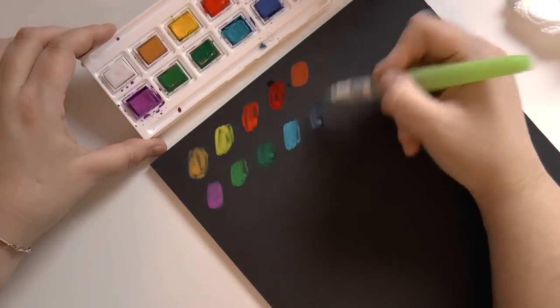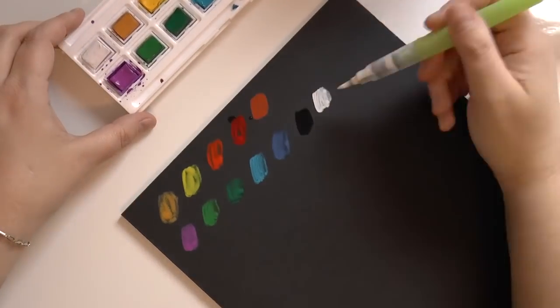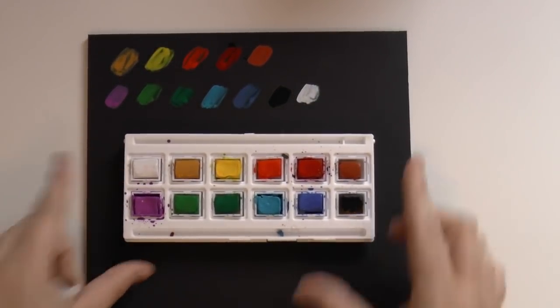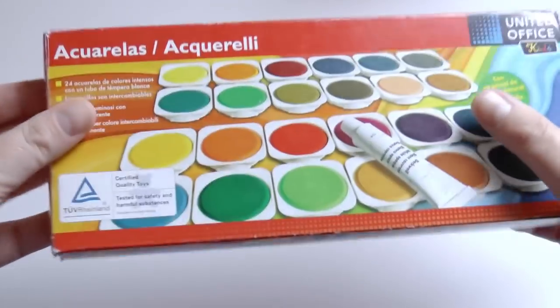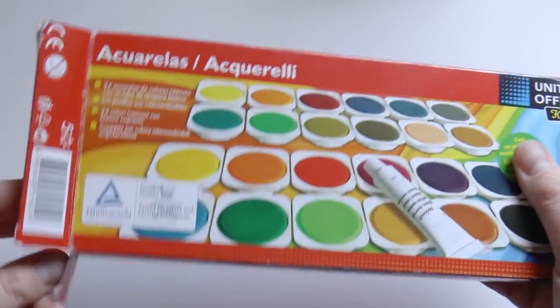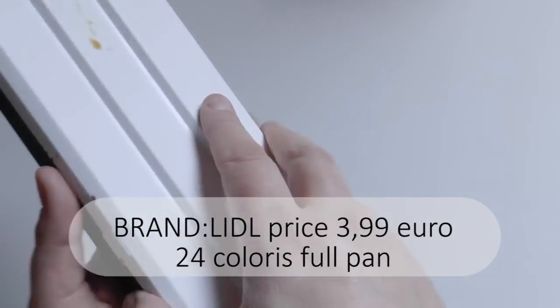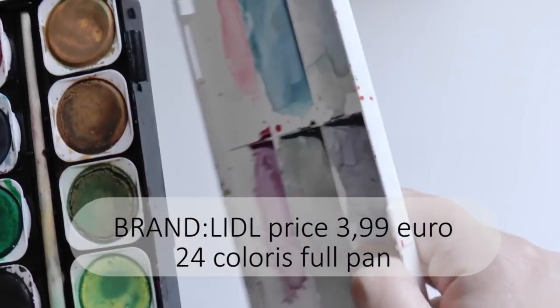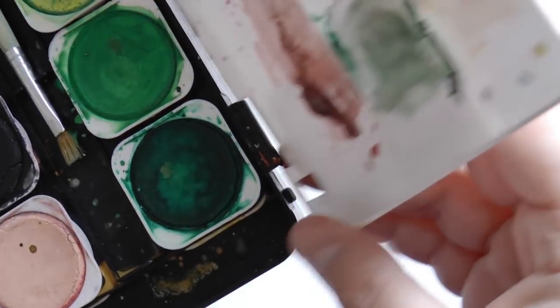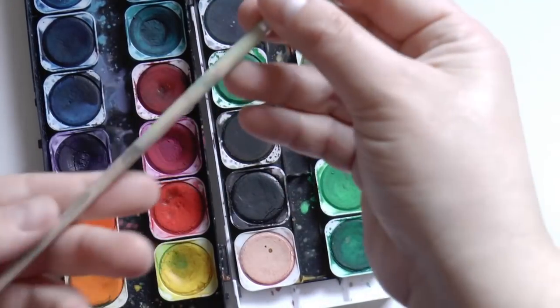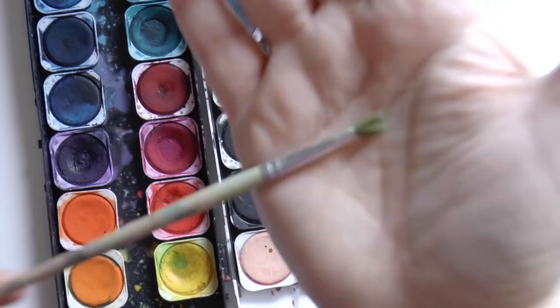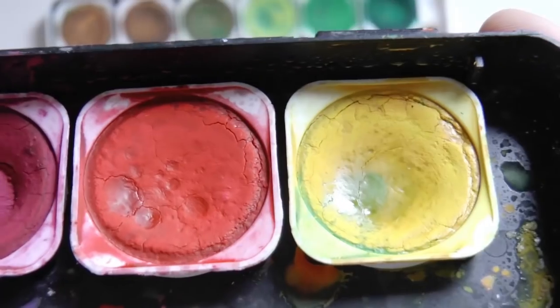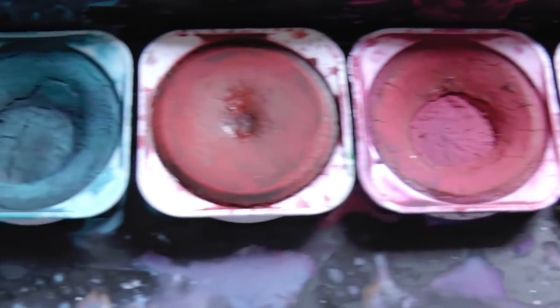The second product I'm going to show you is by LIDL, which is a German brand, a supermarket chain very famous here in Europe. I do not particularly like the box, which is too big and not comfortable at all. They come with a brush, but it's one of those totally useless brushes.